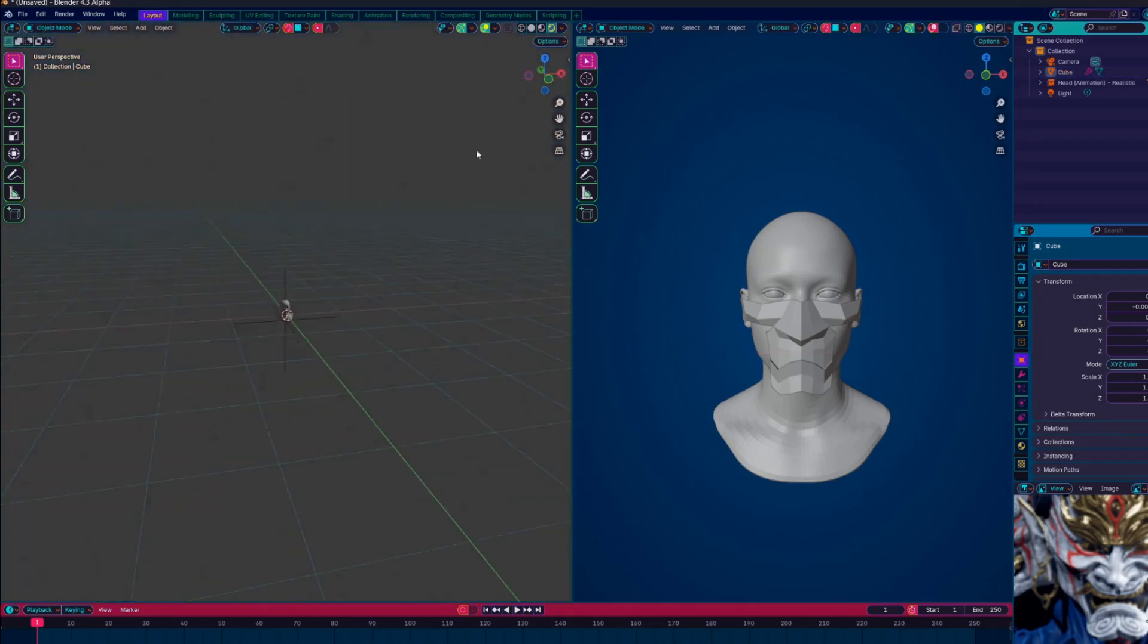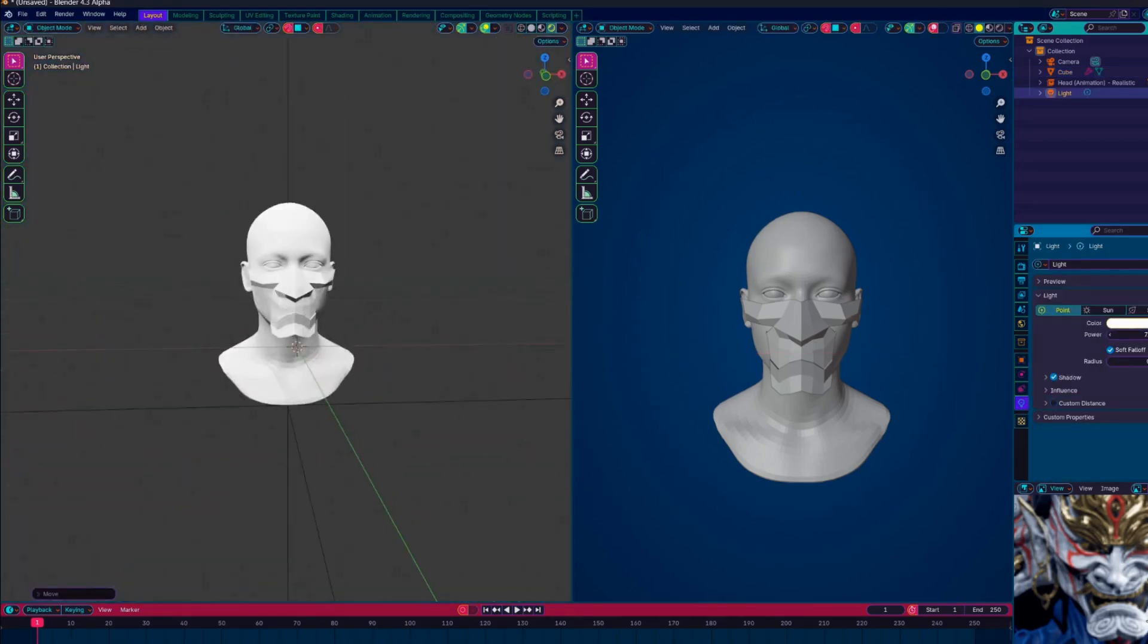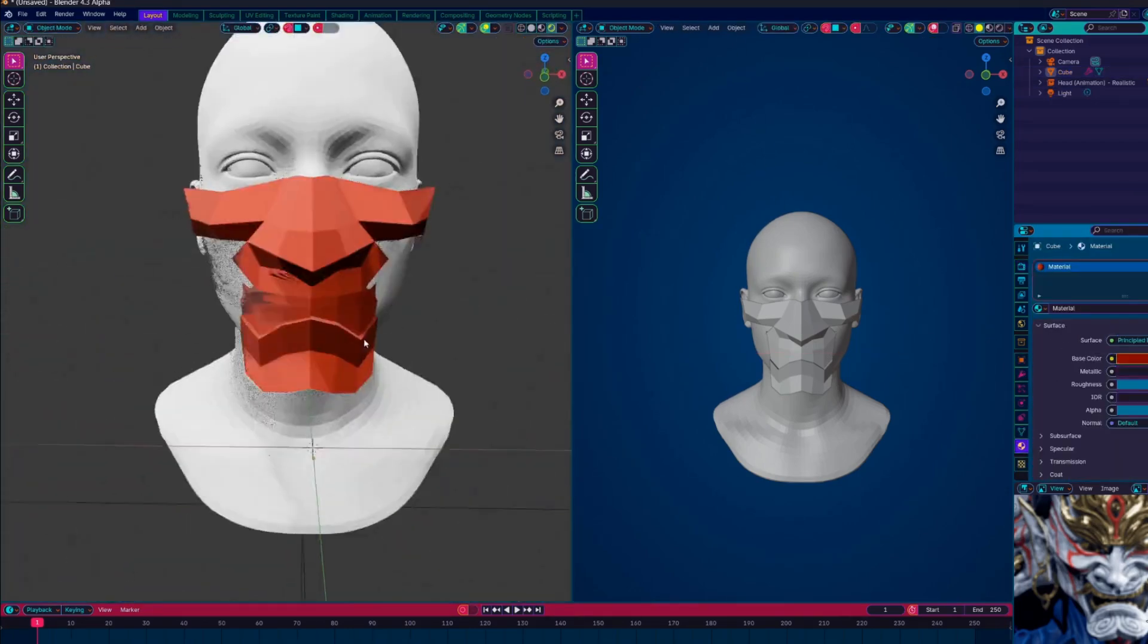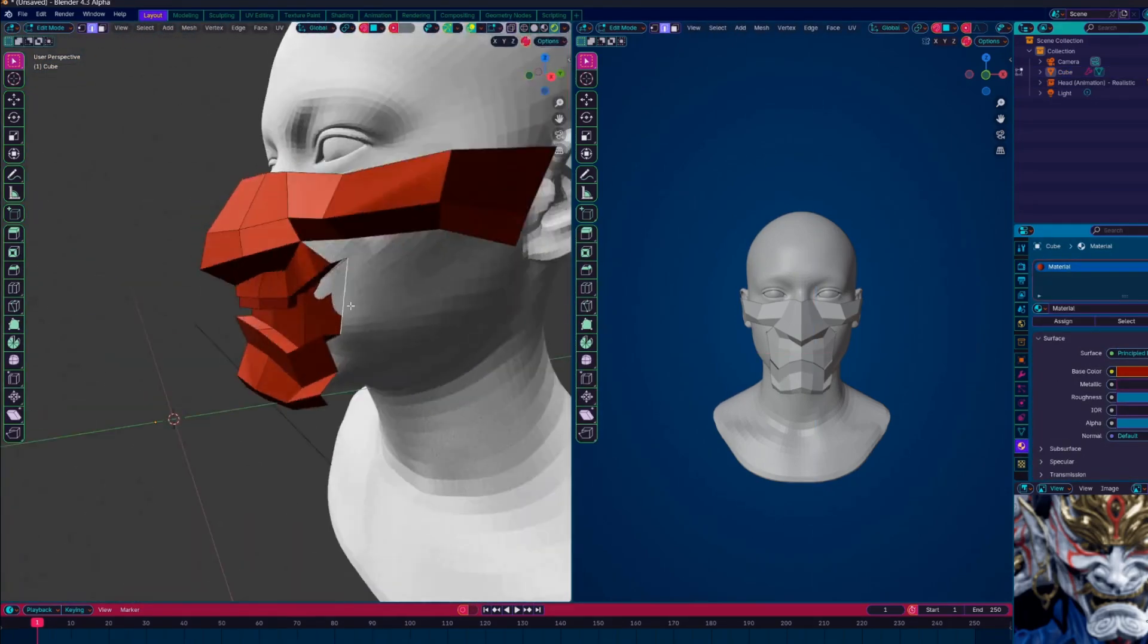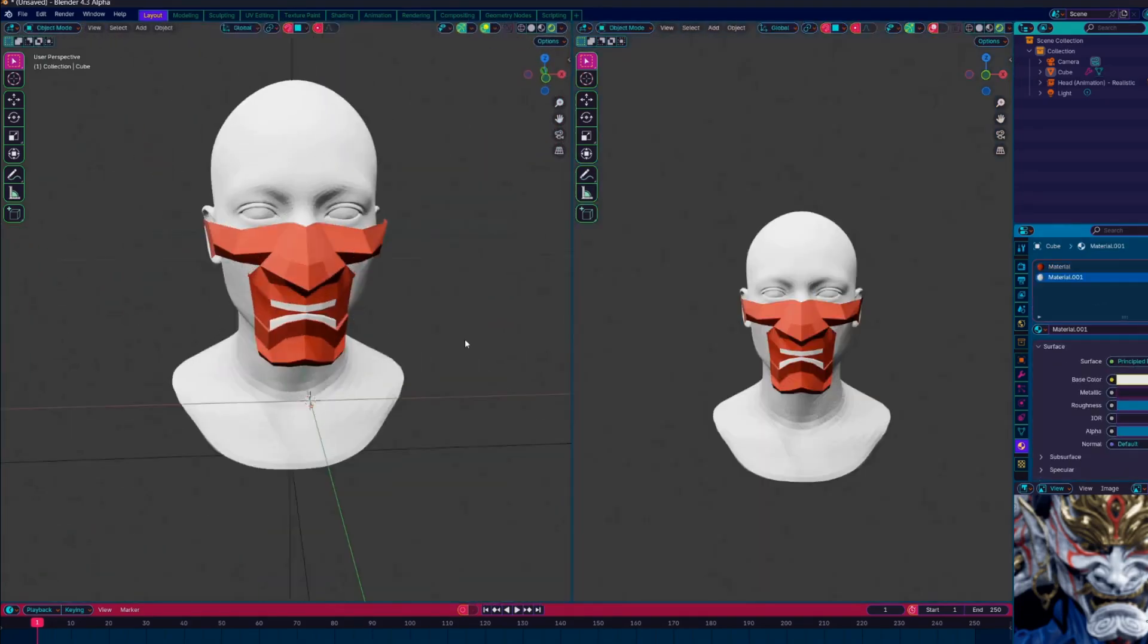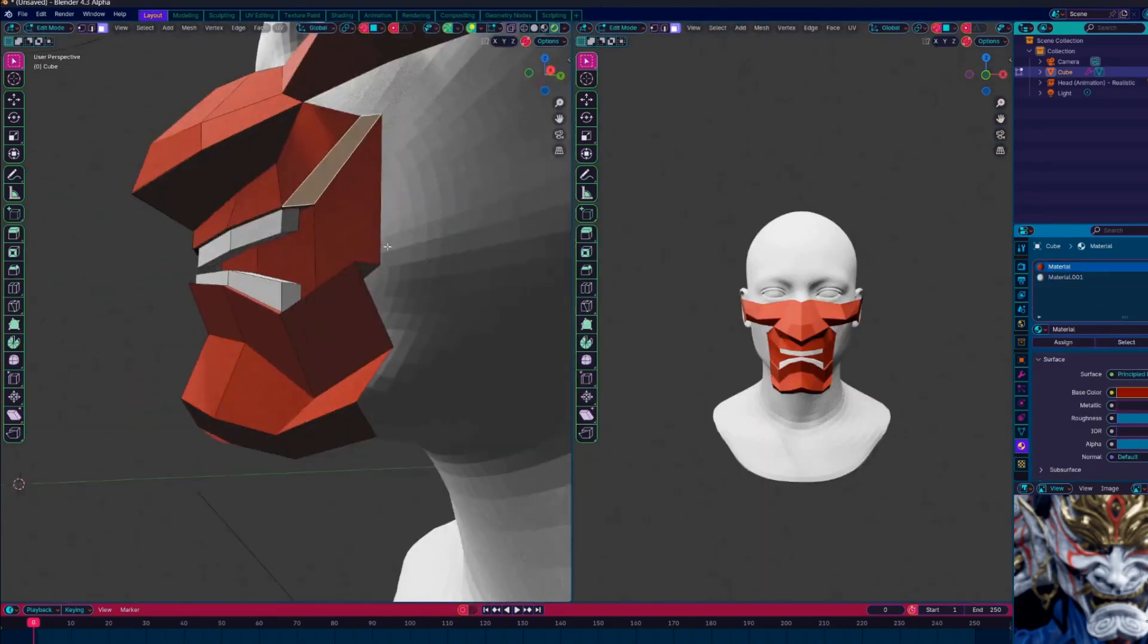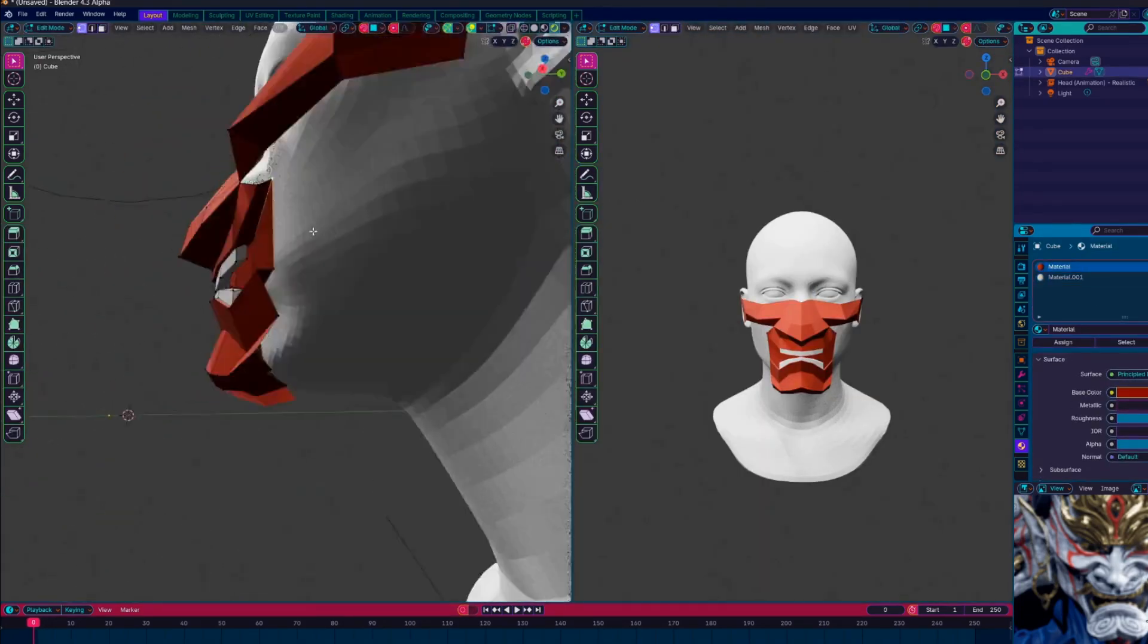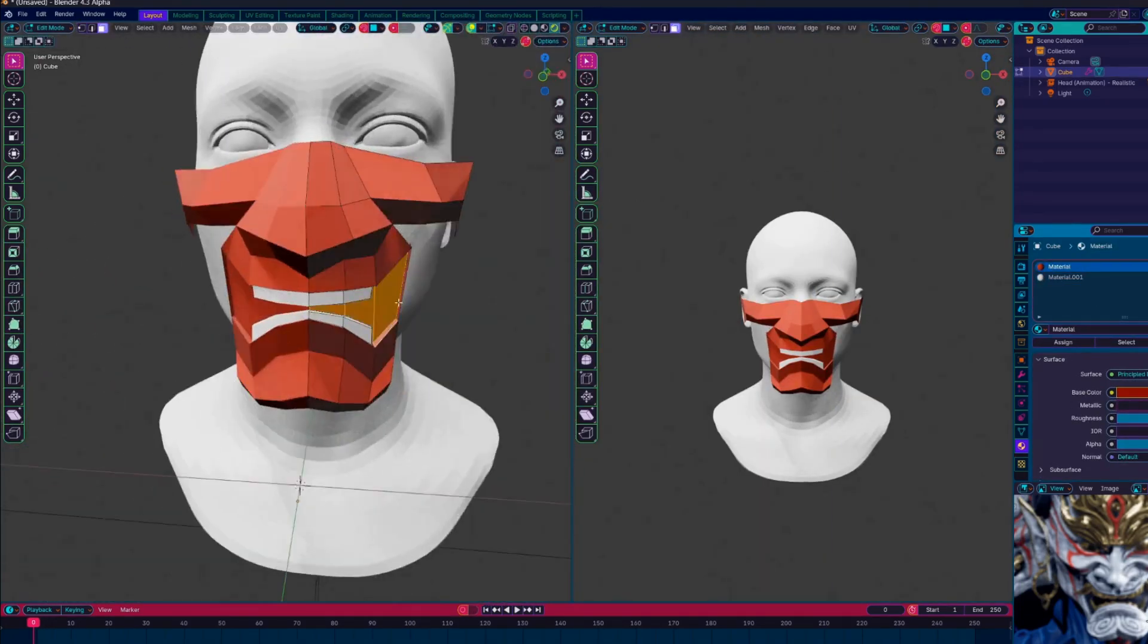I gave the mesh some basic materials. I also set up a few different camera angles to check out how the model looked from different views.